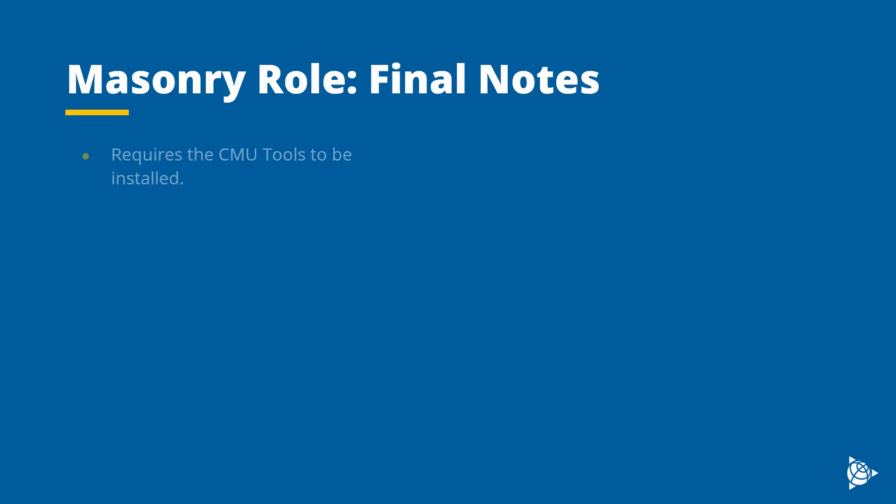The masonry role provides a lot of new features and workflow enhancements for masonry models. But before we conclude this video, there are a few final points we should cover. As mentioned, this role relies on features installed with the CMU tools, so please ensure that they are installed when utilizing this role. A masonry model template is provided but is not required. The cast-in-place rebar detailing template is also applicable for masonry models.